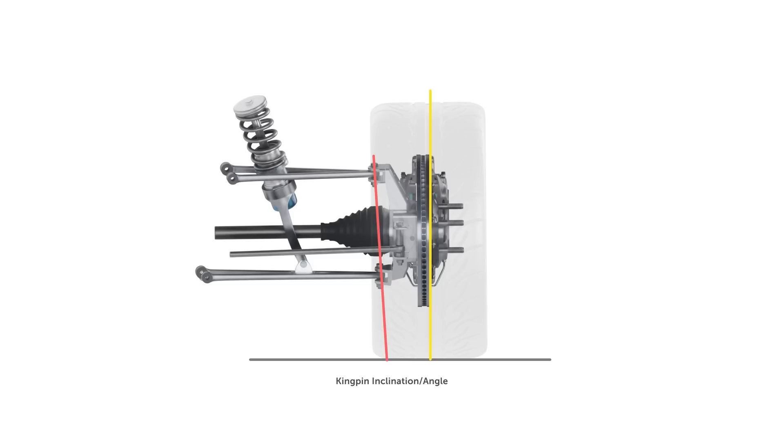Again, this isn't influenced by our wheels, and in most cases won't be adjustable other than on the likes of high level racecars.